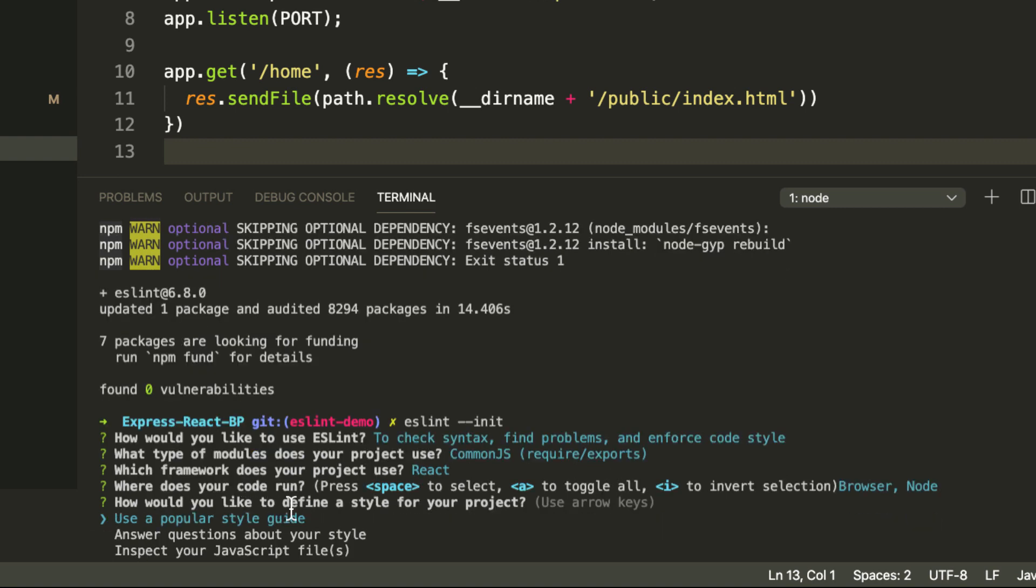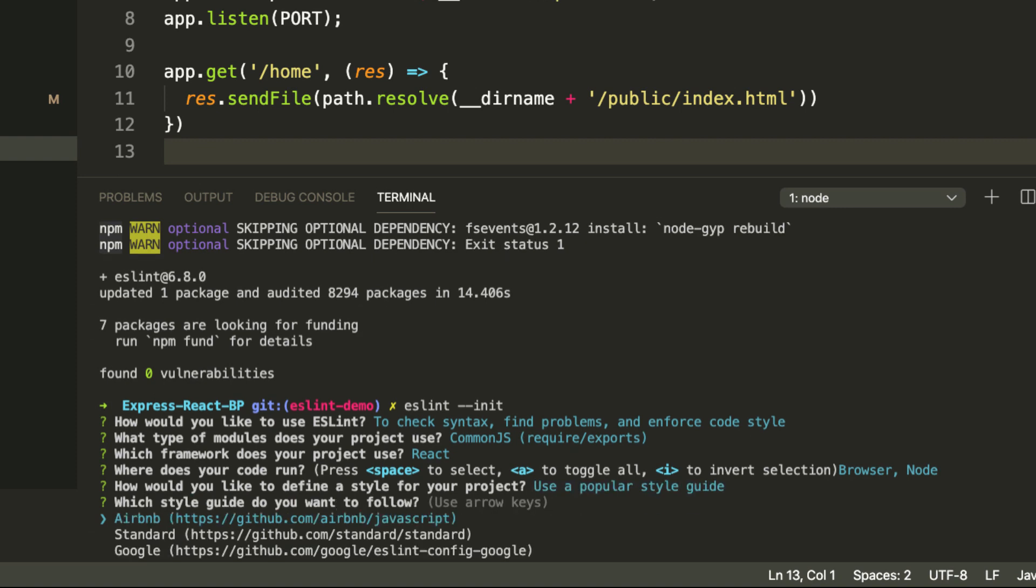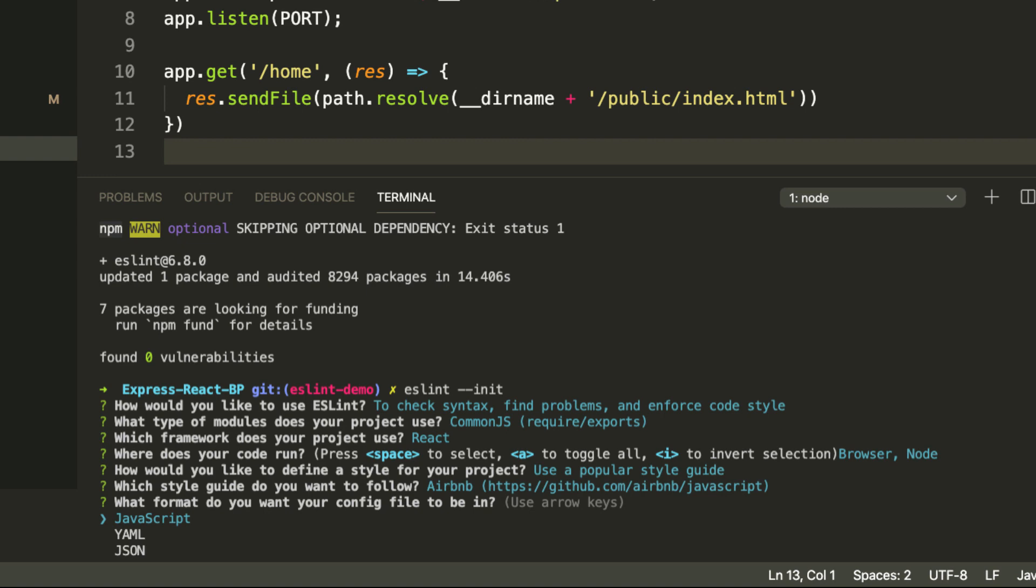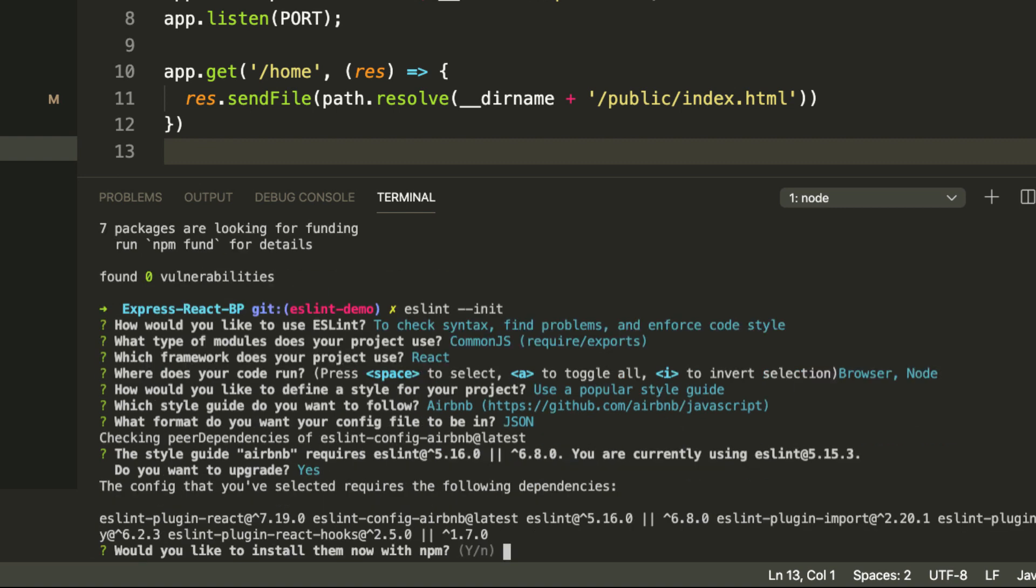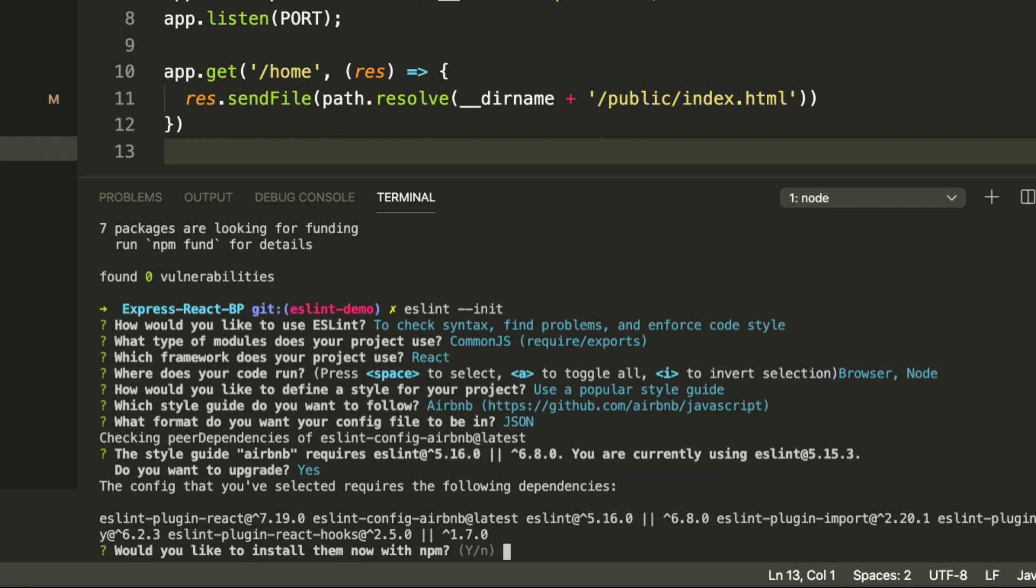How would we like to define a style? This is where we choose the style guide that we want to enforce. I think the easiest way to do this is to use a popular style guide where someone else has already defined all of the rules. We're going to use the Airbnb style guide. What format do we want our config file to be in? We're going to choose JSON. Now this is going to install some other dependencies for us. We're just going to hit yes and install them now.